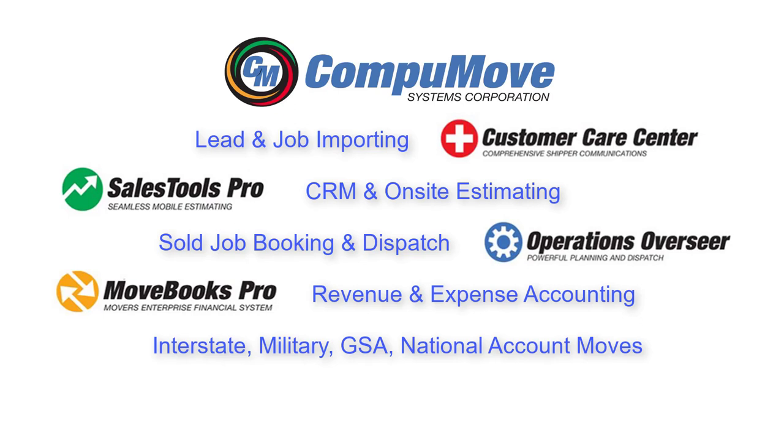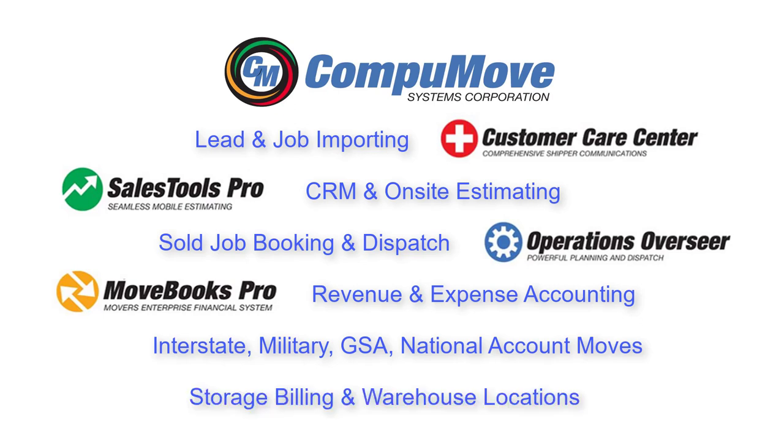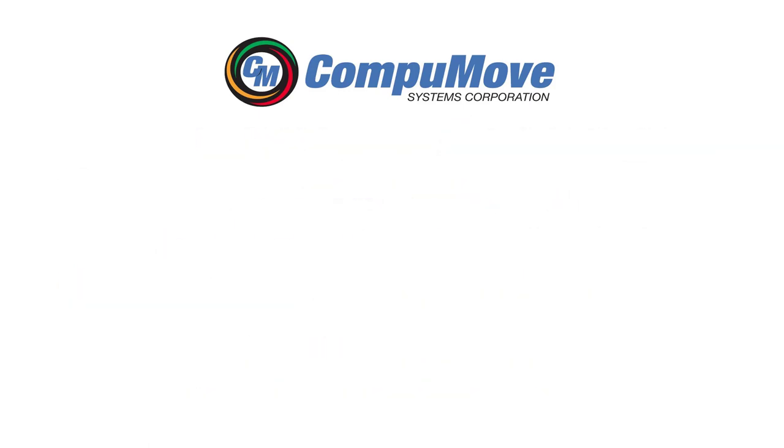When we're done, we'll take a look at some other job types, interstate and military, and we'll take a look at some warehouse management functions. First, though, we need to answer an important question.